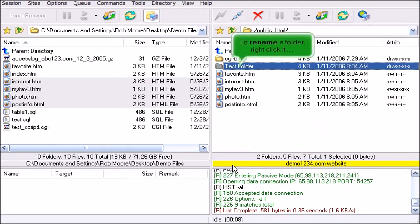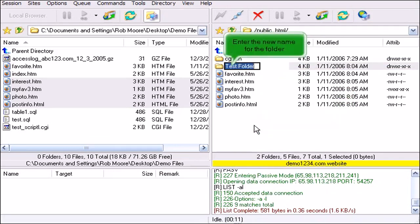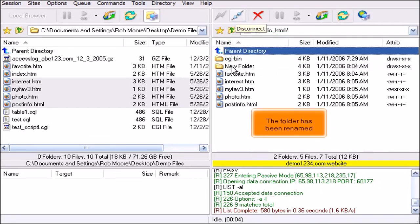To rename a folder, right-click it, then select Rename from the drop-down menu. Enter the new name for the folder. The folder has been renamed.